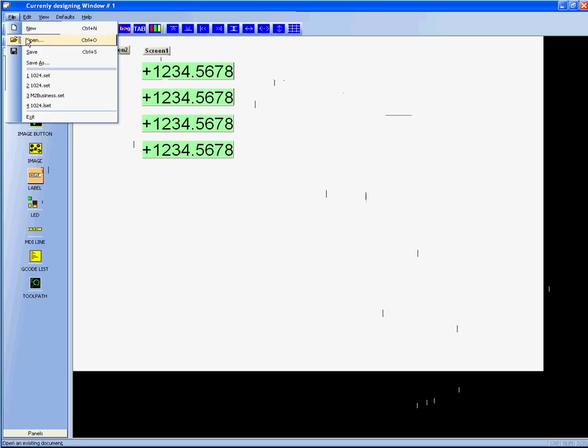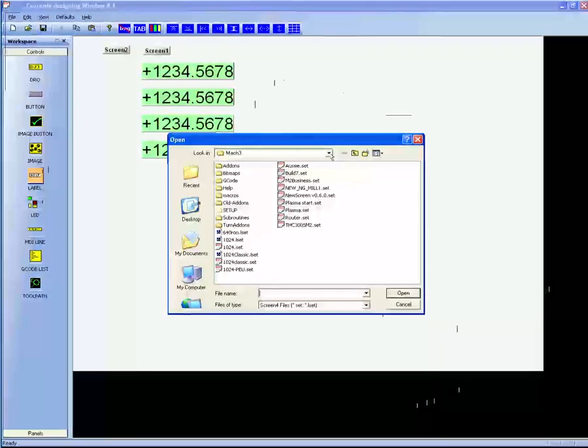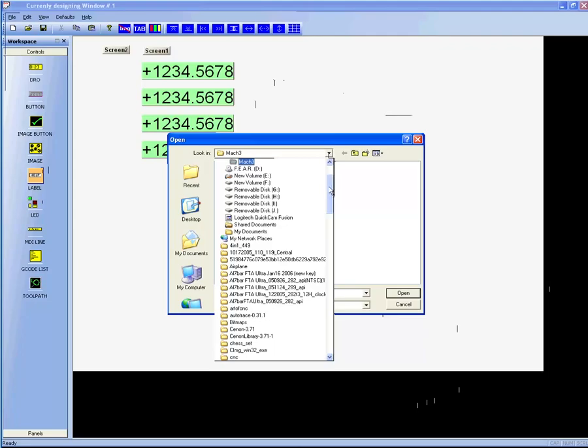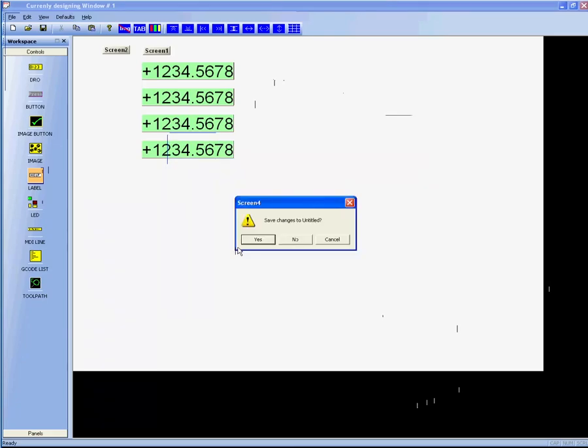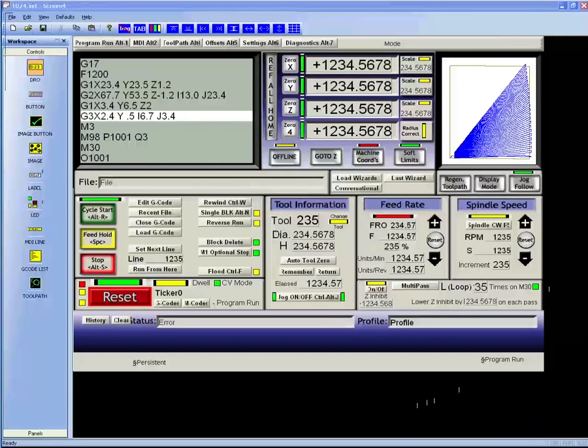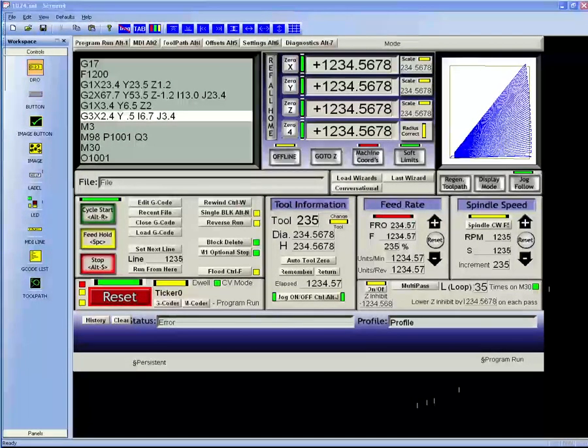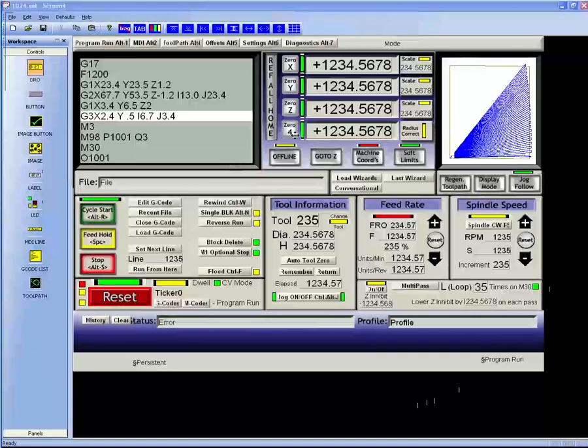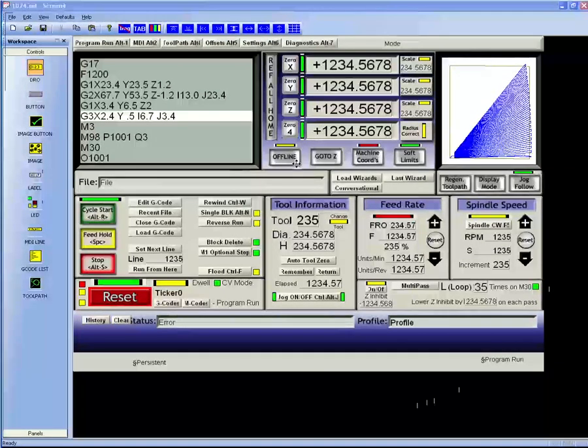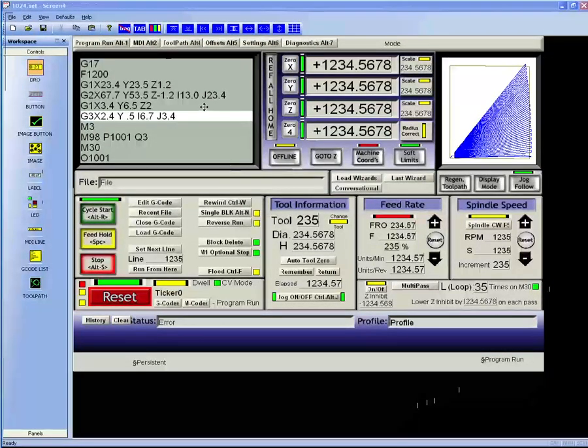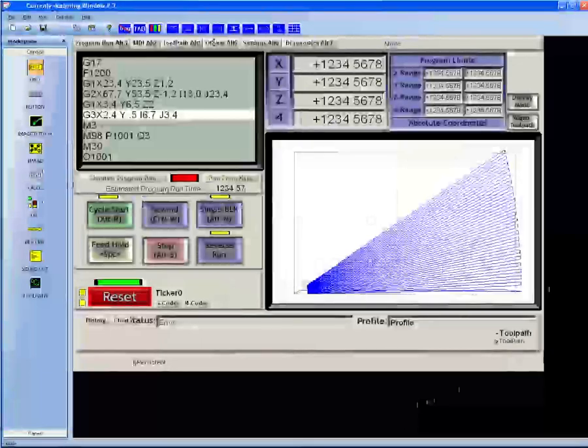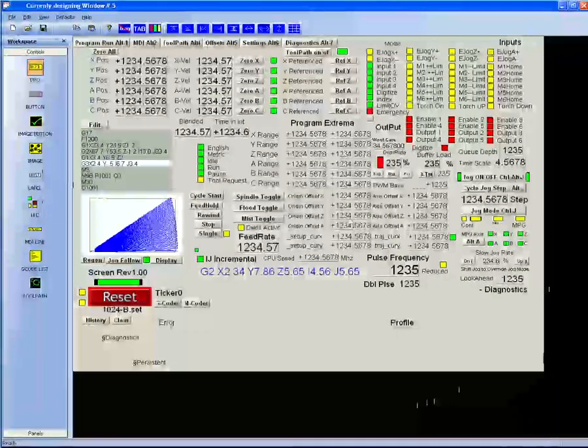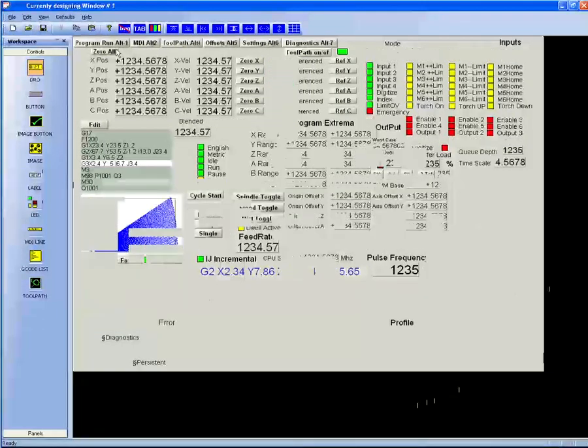Let's open up a screen set with open. You can see that on my computer it has defaulted to Mach 3. I'm going to pick a screen set with a standard one. Alright, so we've loaded a 1024 screen set from the Mach 3 folder. You can see this is the standard screens. In order to select between various screens, you can click on the screen selection buttons, which are part of the screen sets themselves.